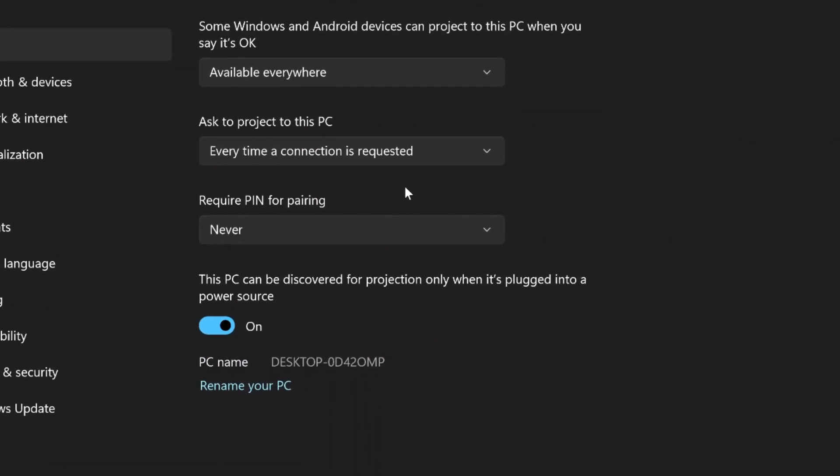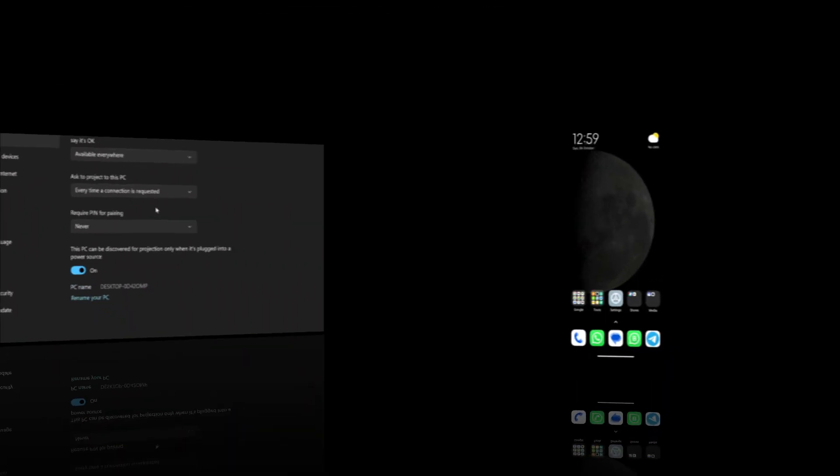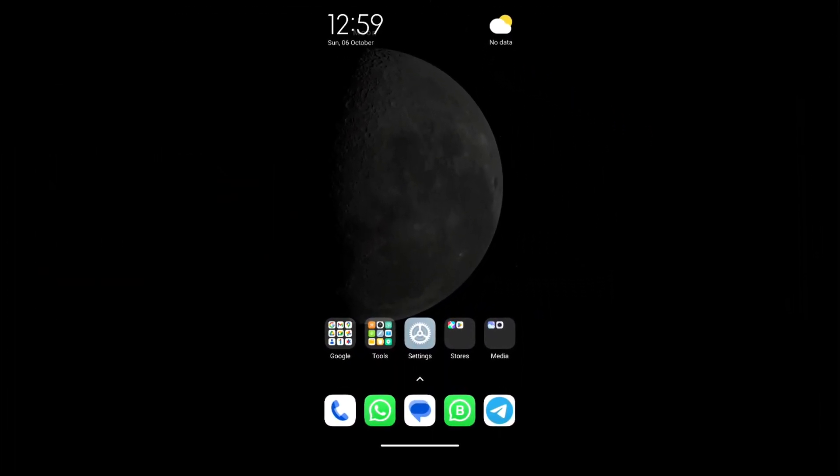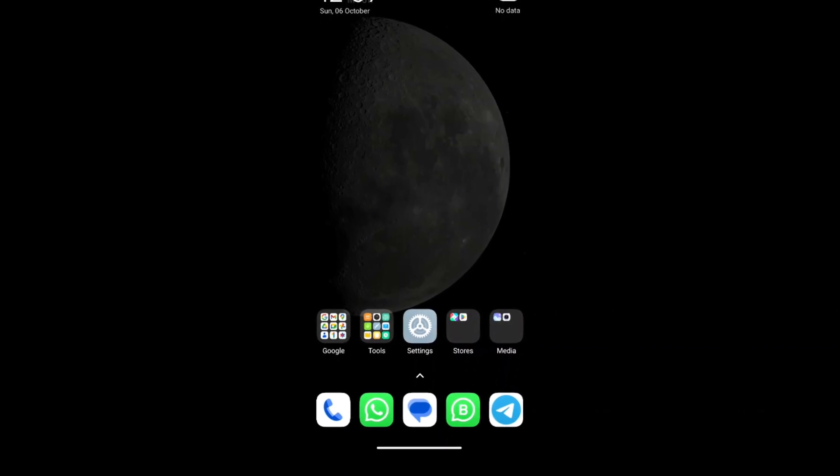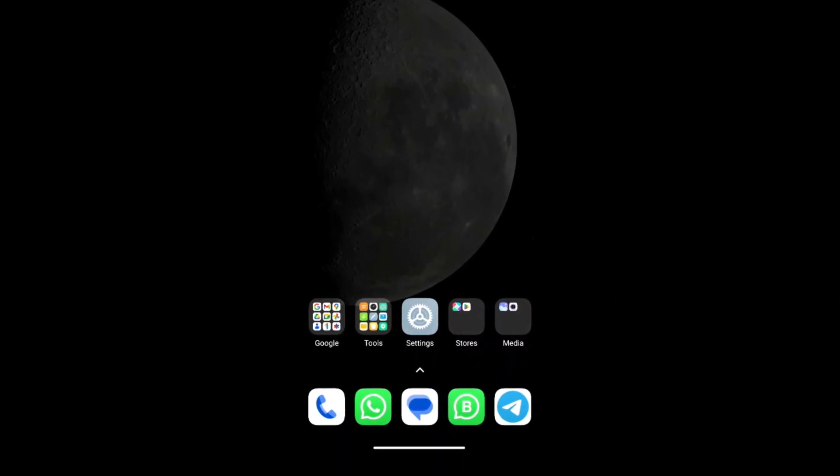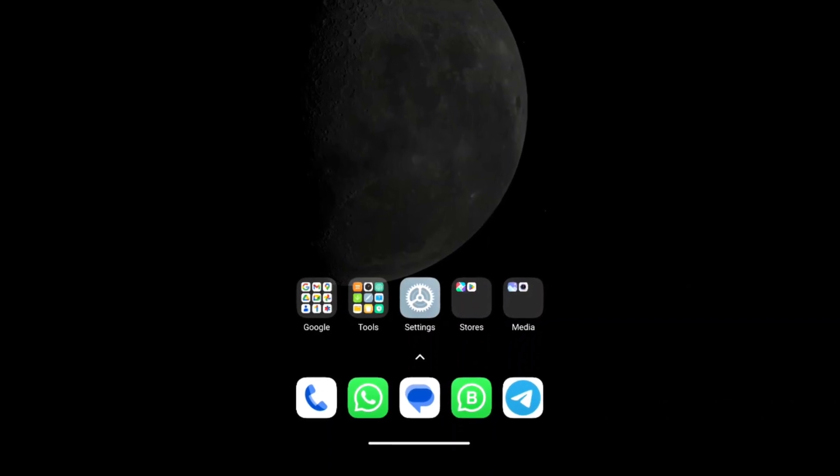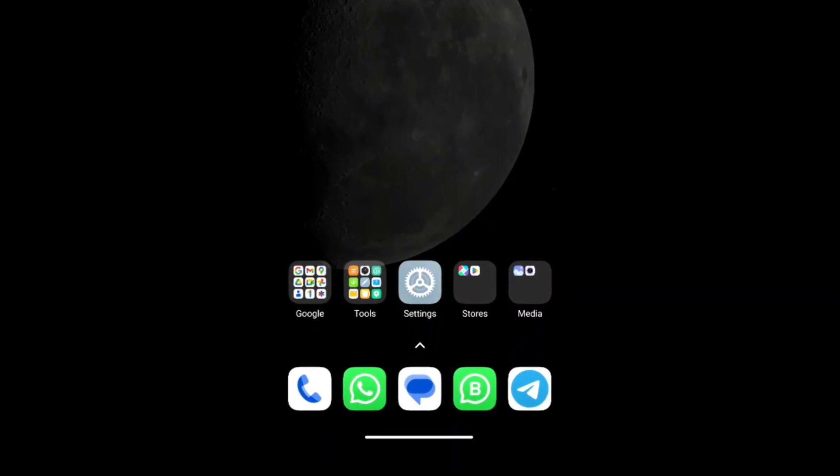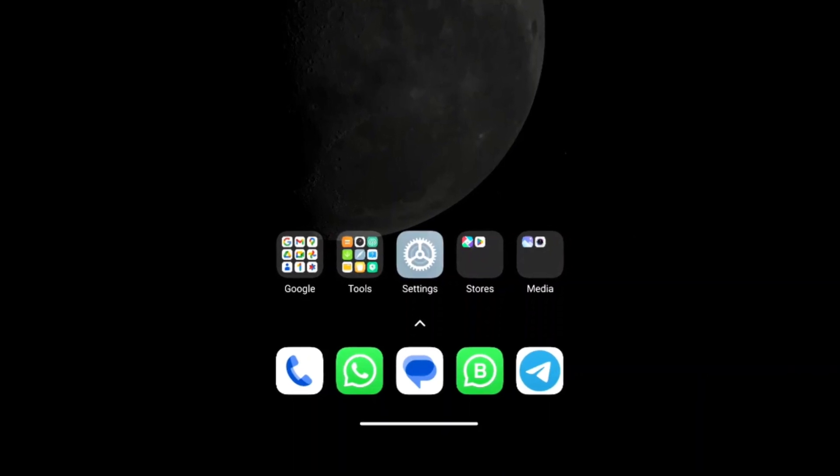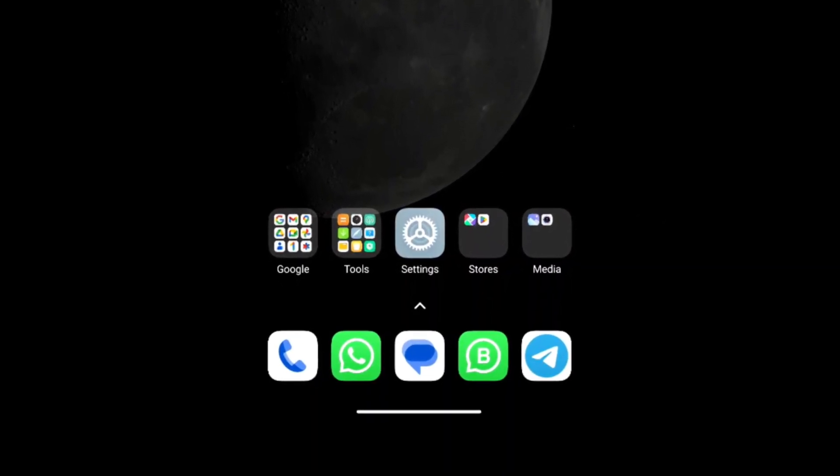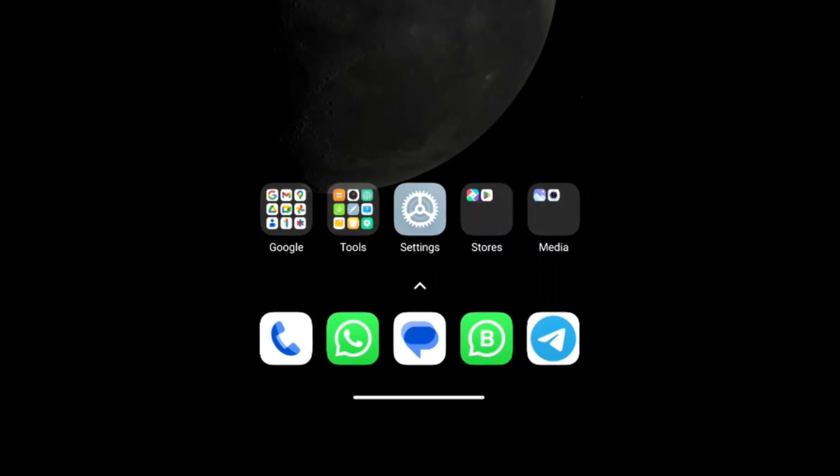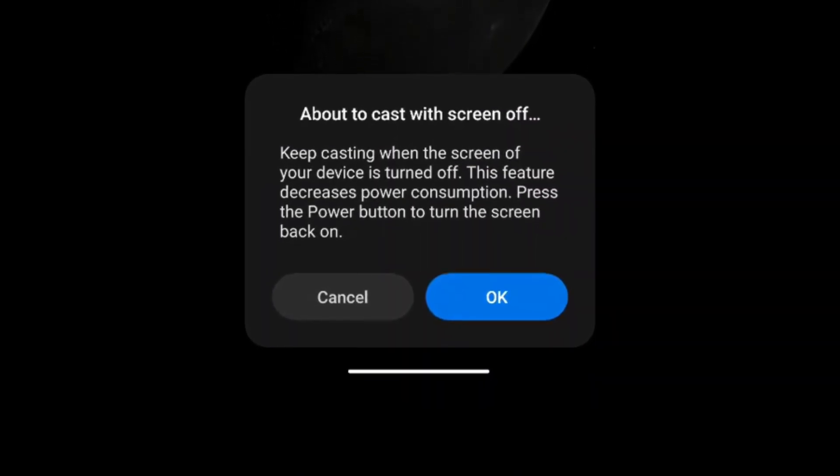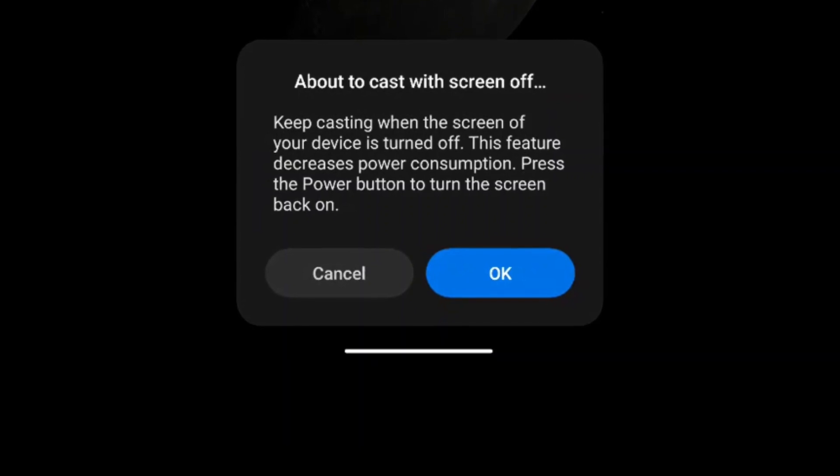Once your Android device connects to your PC, you should see your phone's display mirrored on your Windows 11 screen. The connection may take a few seconds to establish, but once it does, you'll be able to see everything from your Android phone on your computer. You can now enjoy the benefits of having your phone's display projected onto a larger screen. This is especially useful for viewing media, playing games, making presentations, or navigating apps on a bigger display.